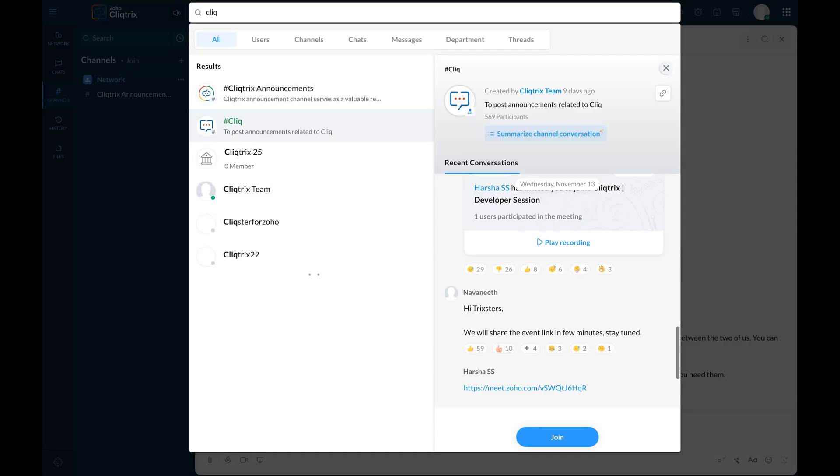Hover over the search bar at the top and type hash click. Join this channel to stay tuned for updates related to Click integrations and platform components.